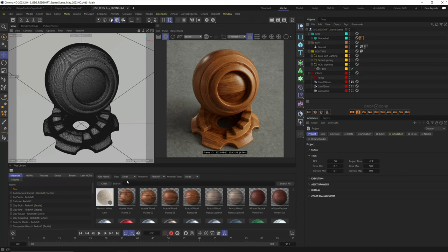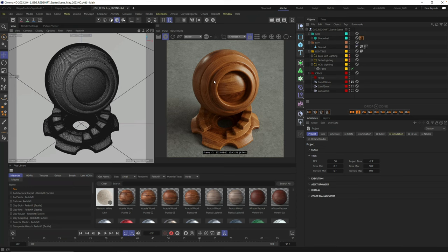All right, here we are in Cinema 4D. We're going to get started with one of these preset scene files. You can get it for free down below. It's for Redshift, Arnold, and Octane, and I use it all the time because it has everything set up, including lights and all the render presets. Go grab it so you can follow along exactly.